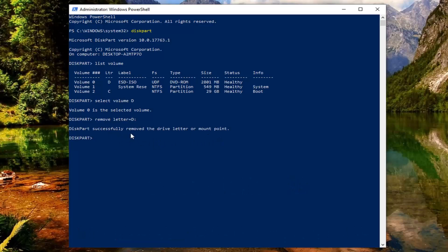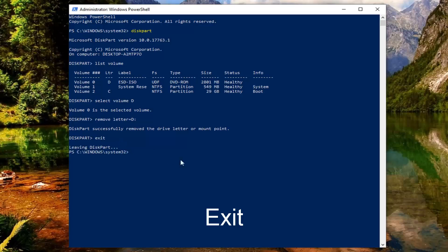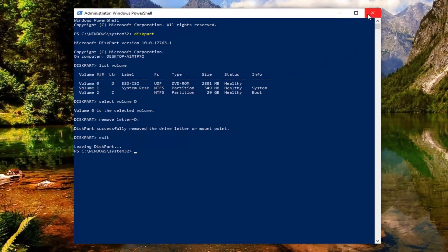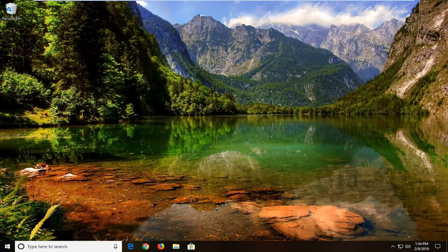This should remove quote-unquote the drive letter, and then you just type exit into diskpart to exit the diskpart utility. You'll just be able to close out of the Windows PowerShell window at this time.